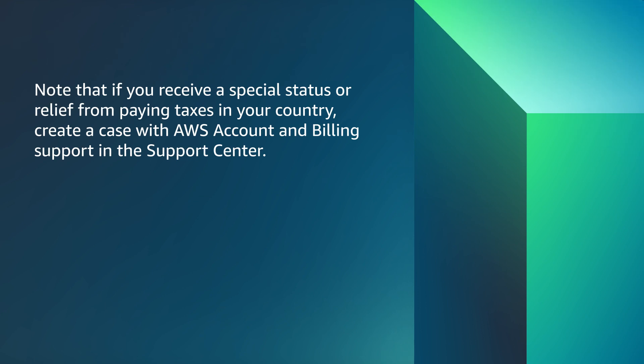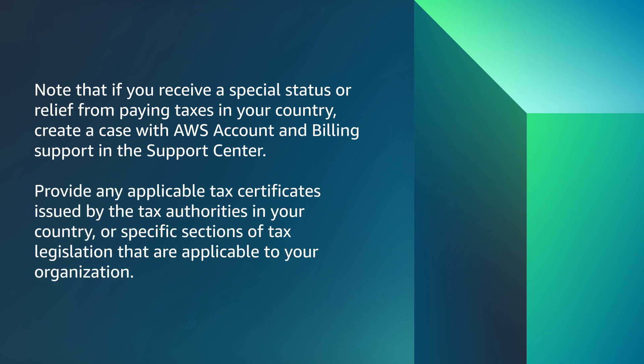Note that if you receive a special status or relief from paying taxes in your country, create a case with AWS account and billing support in the Support Center. Provide any applicable tax certificates issued by the tax authorities in your country or specific sections of tax legislation that are applicable to your organization.